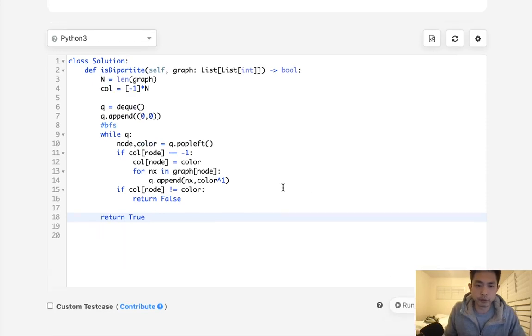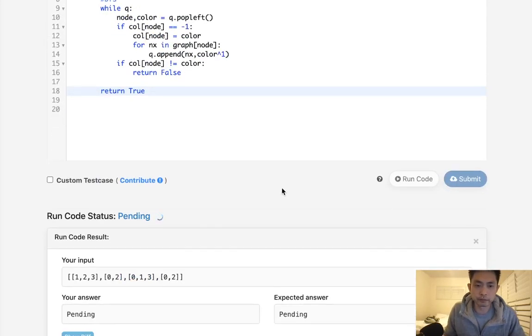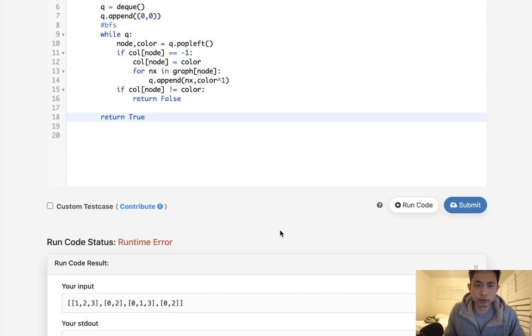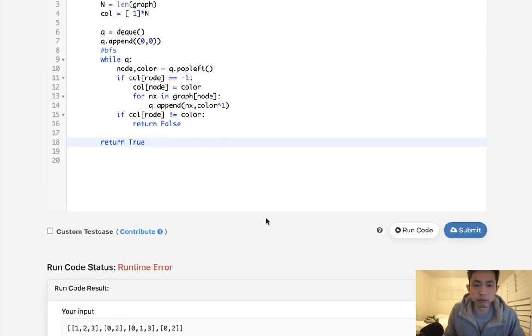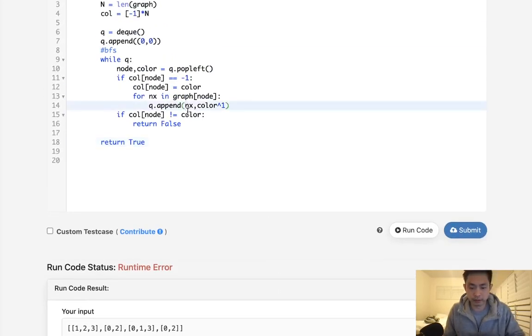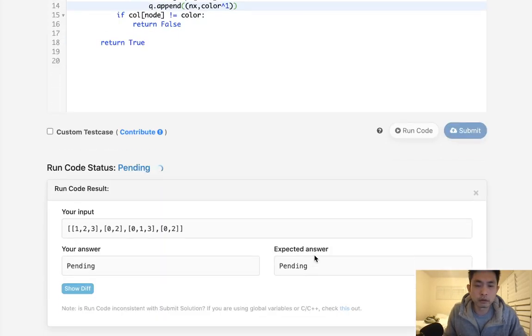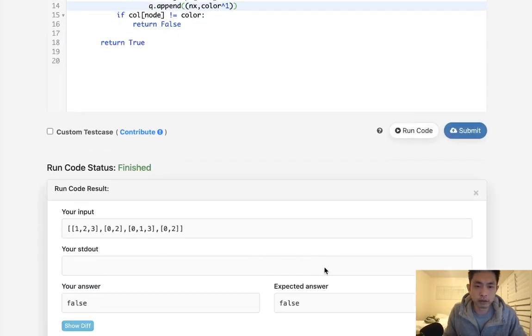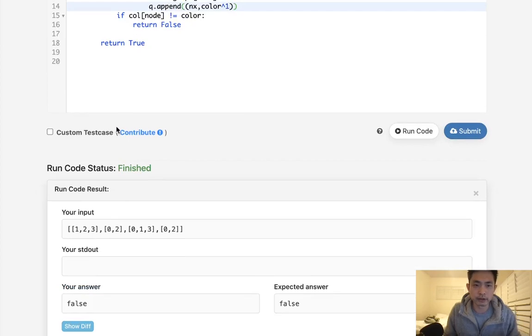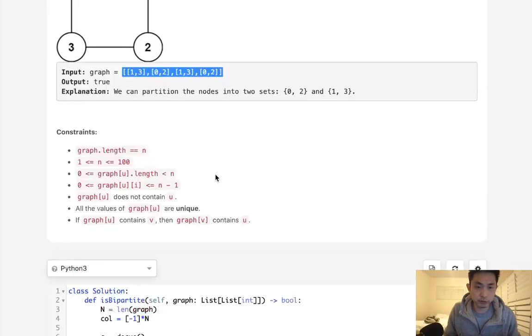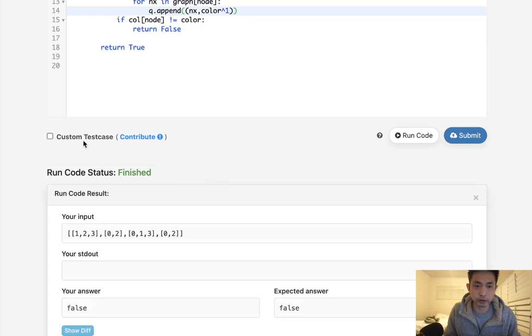So let's see if this works. Of course I need to make that a tuple here. And that looks like it's working. Let's try another one, this one should return true.